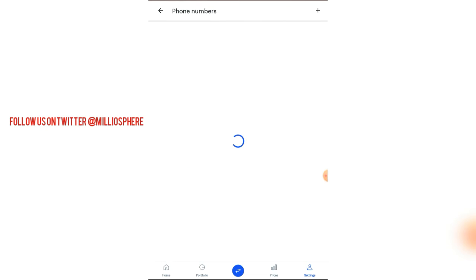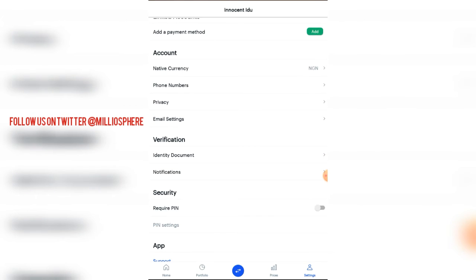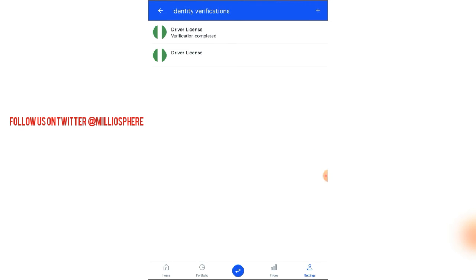Then I put my phone number in so that I can receive codes whenever they send it. In case I want to log in, I'll receive a code to verify that login. For you to fully utilize your wallet, you need to be verified. You can operate without being verified, but there will be some limits — later on, they'll ask for verification or KYC, know your customer.